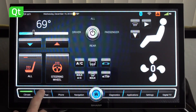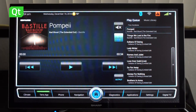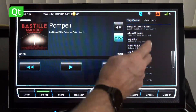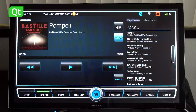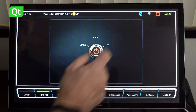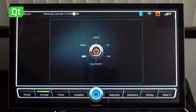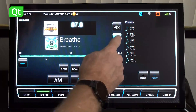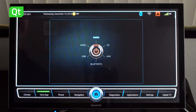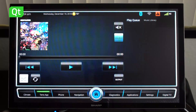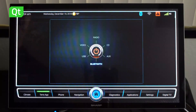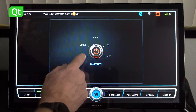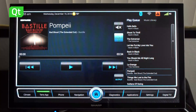The other area we have here is the media application, where you can bring in media from your USB drive, but you also have the possibilities to switch to radio or to switch to a Bluetooth device brought into the car media.